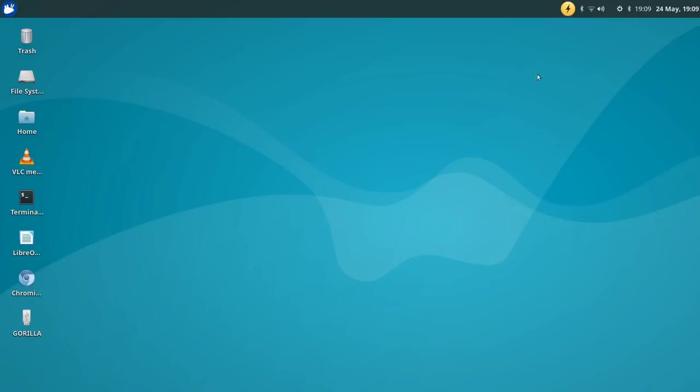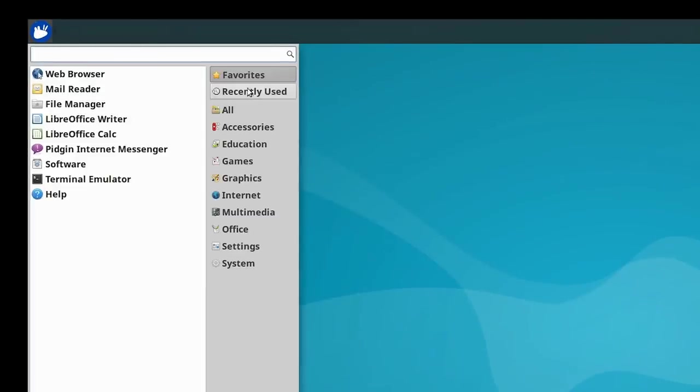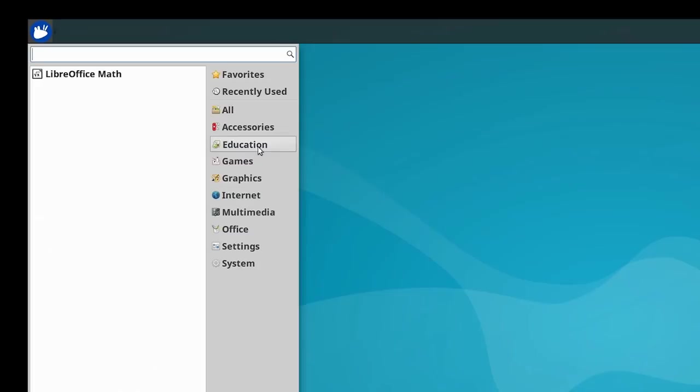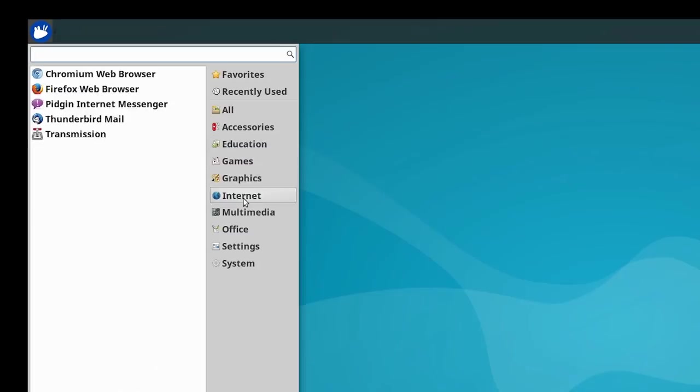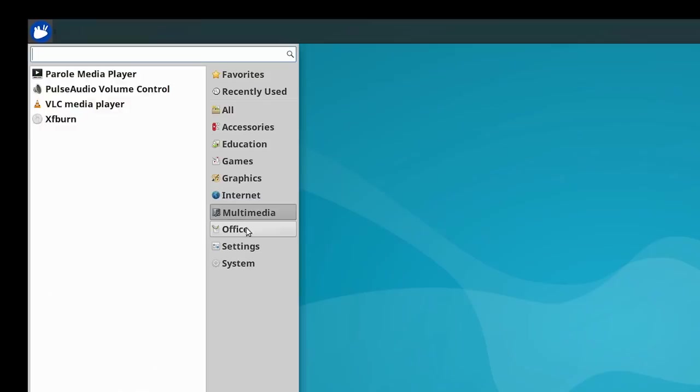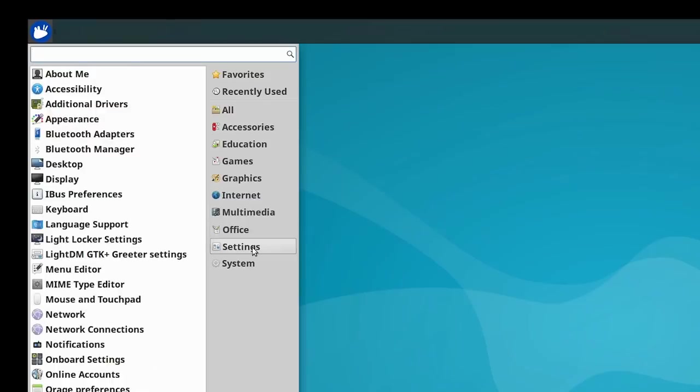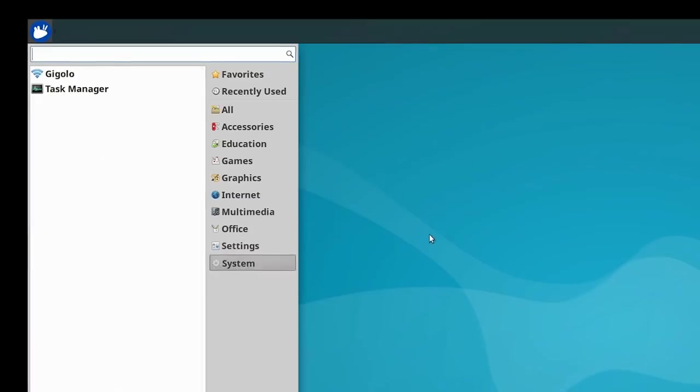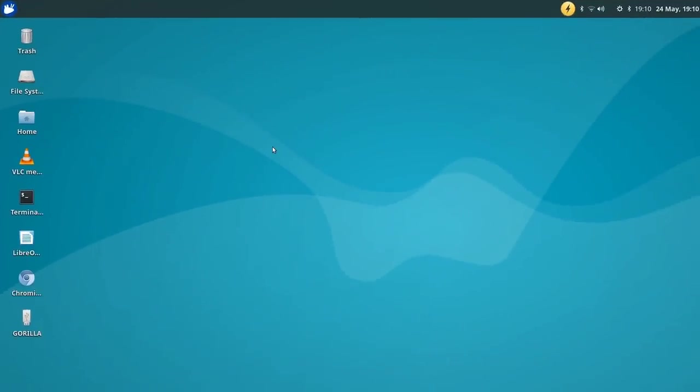I've got online, no problems at all. My signal seems to have dropped in the past few minutes because it was up to three a second ago, but we are online without a problem. Let's just have a look at the menu, show you the sort of things pre-installed. Quite a few accessories, education stuff there, games, graphics, internet tools, multimedia stuff, Office is there as you'd expect, LibreOffice. Lots of options there in the settings and also in the system. There's lots of things there which actually are there for us.